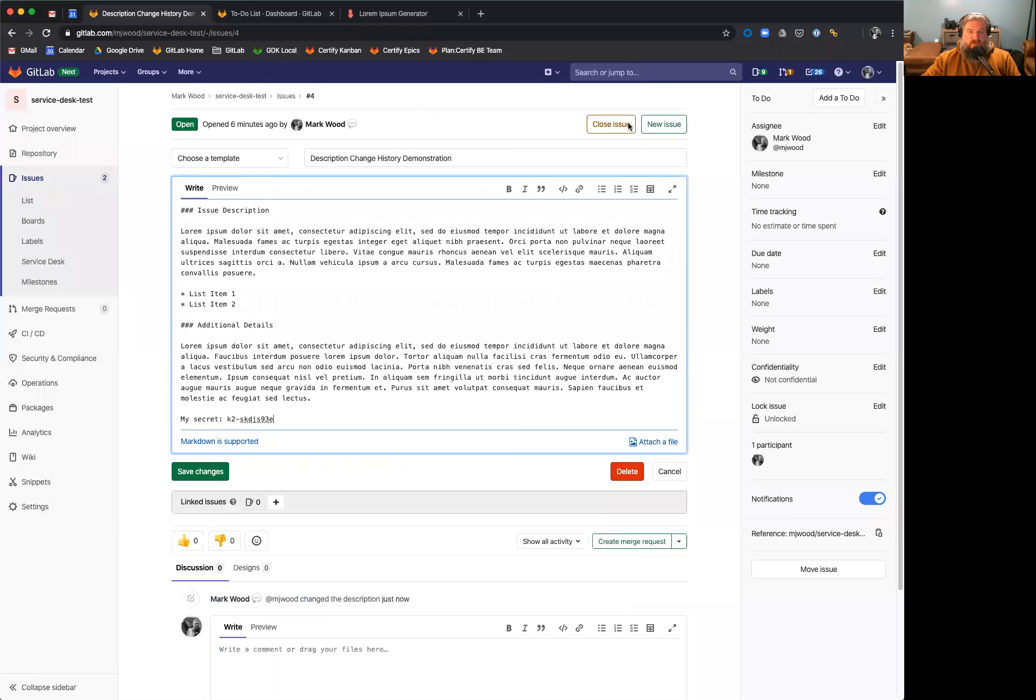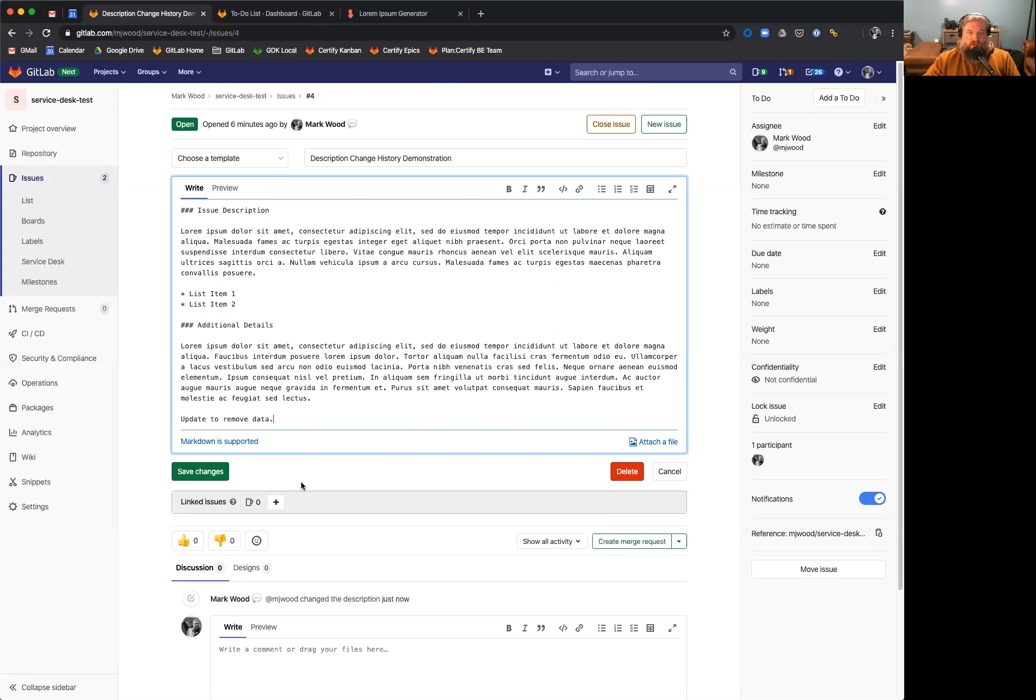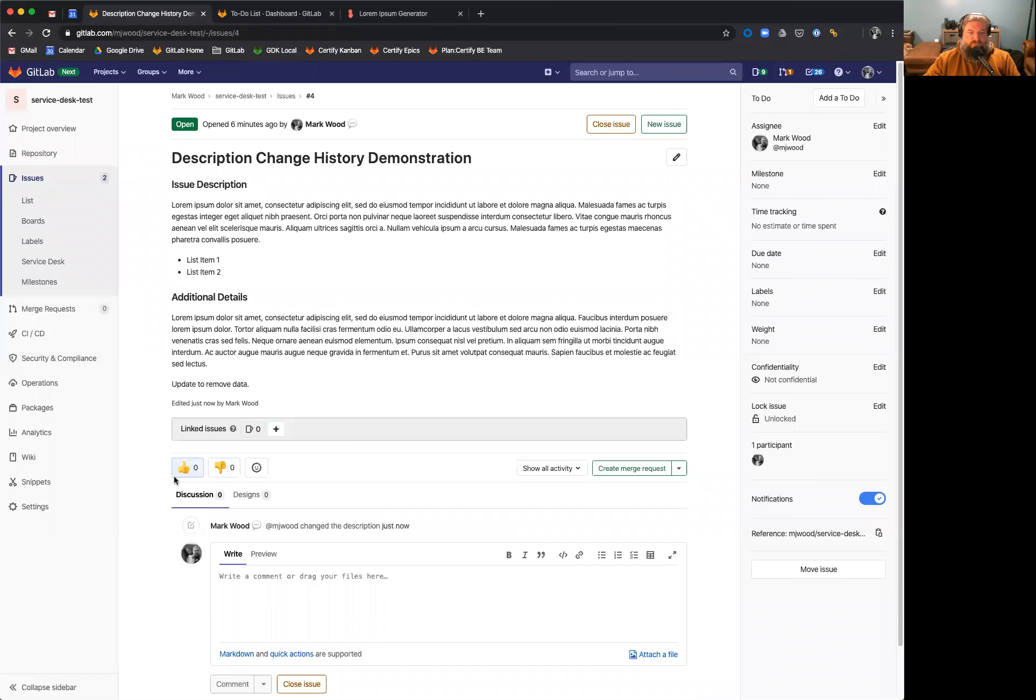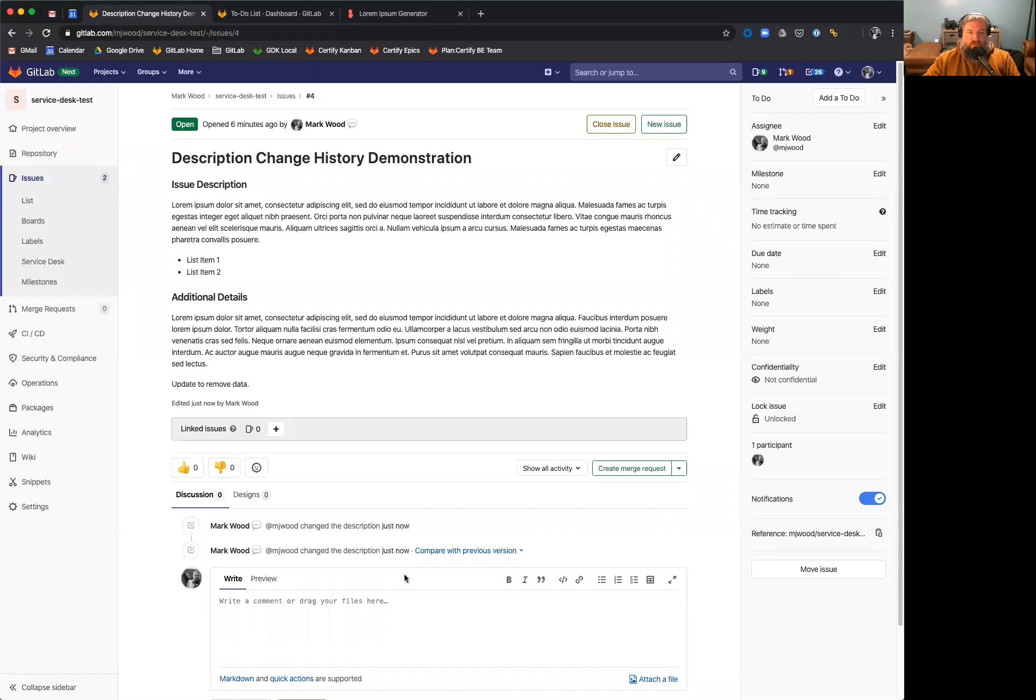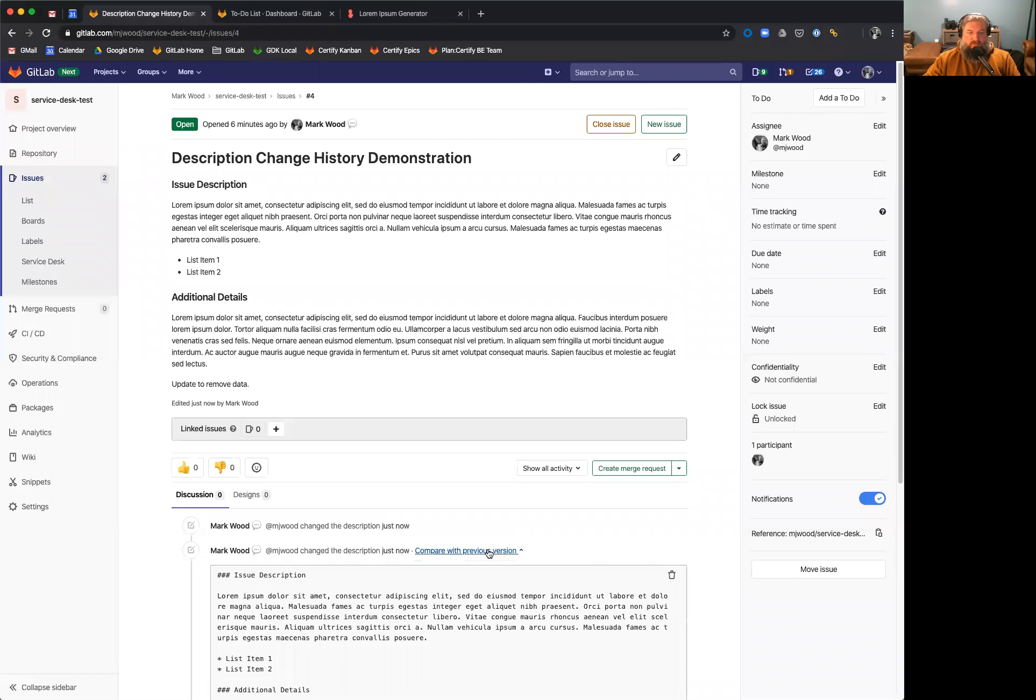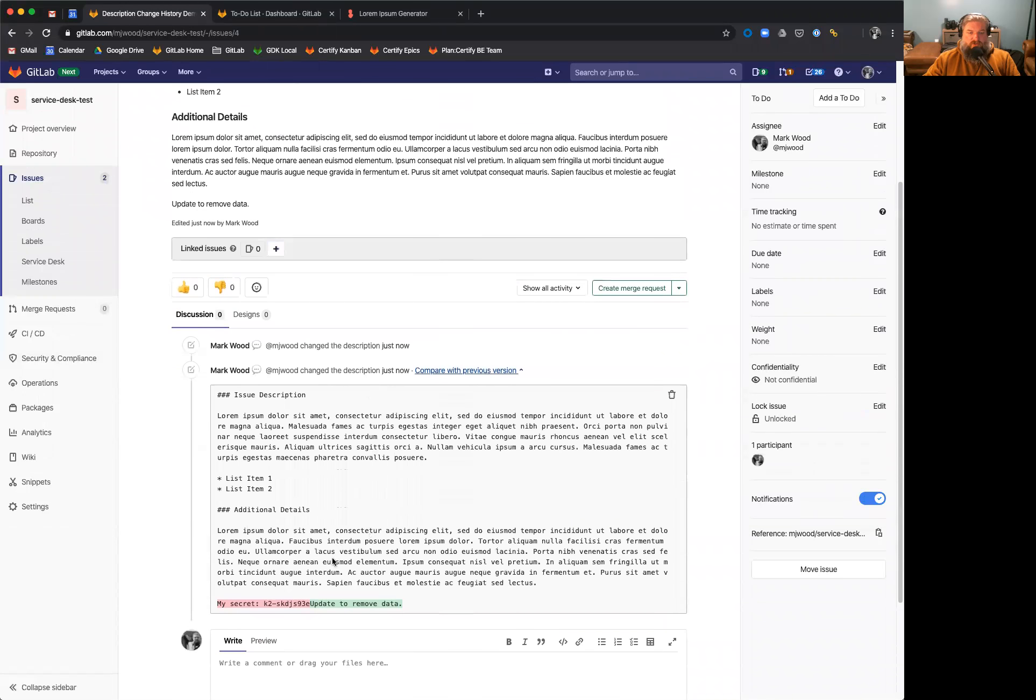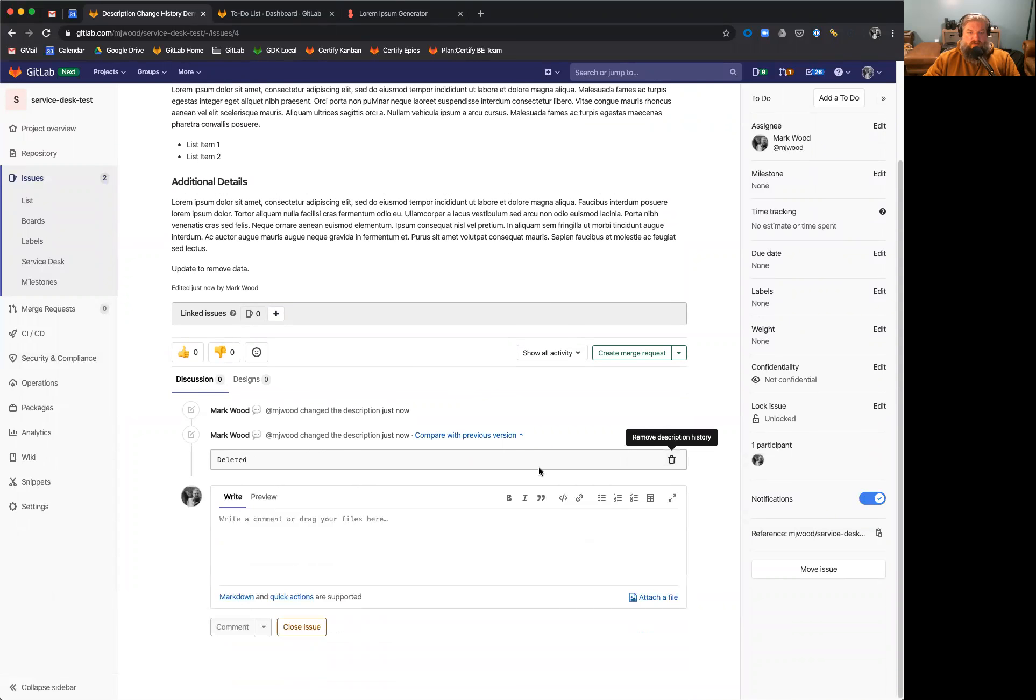Again, we can try this and add in whatever we want and hit save. And if we compare the previous version, you'll see that we still see the secret. So we just hit the little trash can and it will remove it.